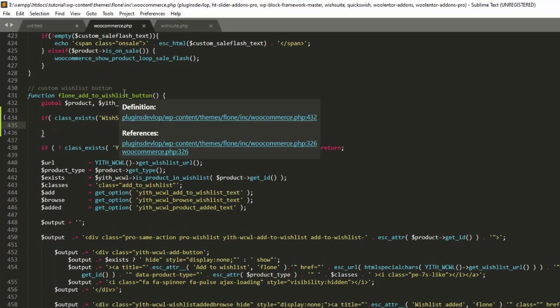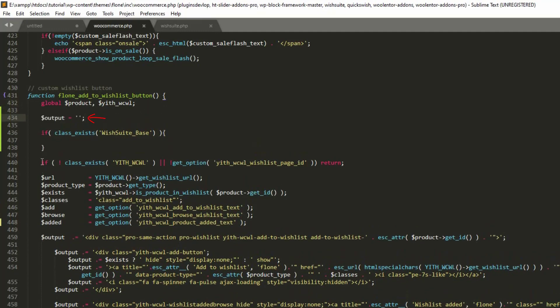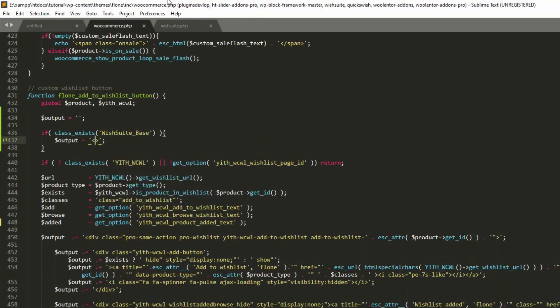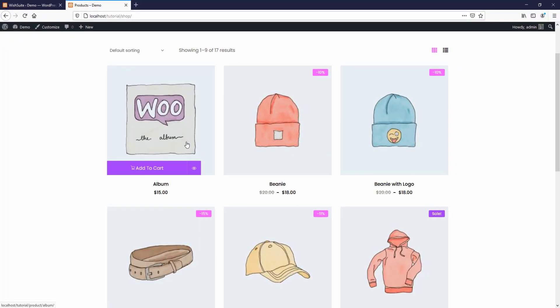This function is already added to the content-products.php file, which means any changes here will automatically be reflected there. Now I'm going to customize the function a bit. First of all, let's move this output variable and initialize it up here so that the variable can be accessed from both places. Now that we've initialized the variable, let's check how the design looks.